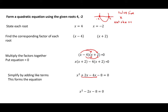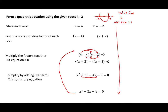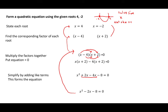Your quadratic equation is x squared minus 2x minus 8. You may notice that when you are forming a quadratic equation, you are doing the opposite to what you usually do when you solve your equation. So when you solve your equation, we factorize, put your brackets equal to 0 and solve for x. When you're forming your equation, we take your solutions for x, put them into brackets, and multiply them back together again.